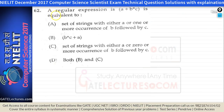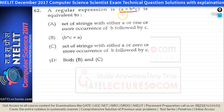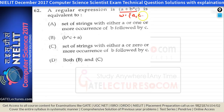Question 62: the regular expression (A + B*C) is equivalent to what? The strings generated can include A, or from B*C we can take null from B* giving just C. For length 2, strings like BC are possible. For length 3 or more, BB followed by C, like BBC, are generated.